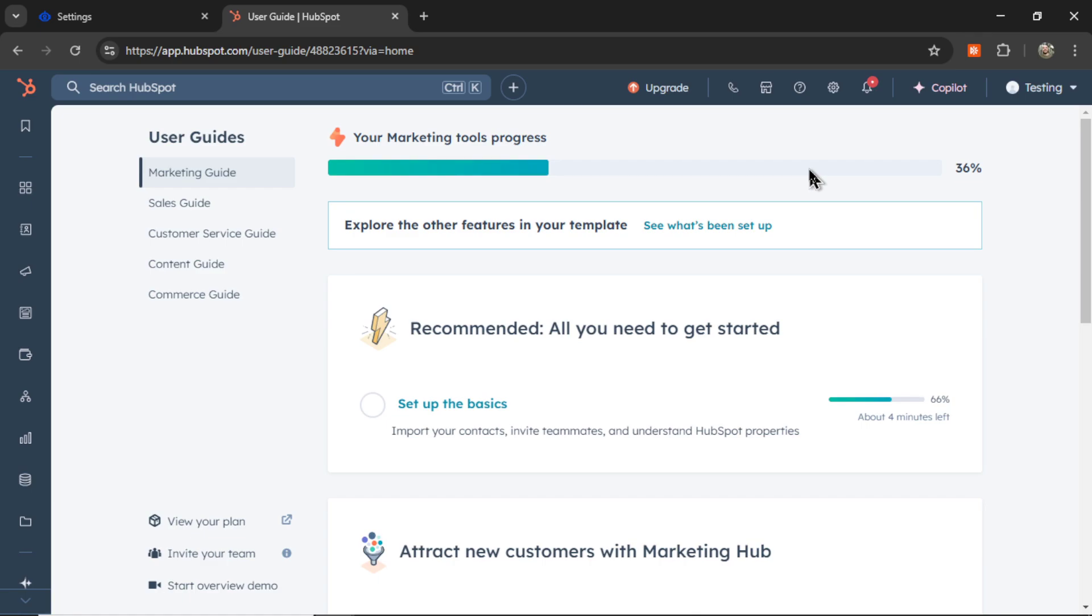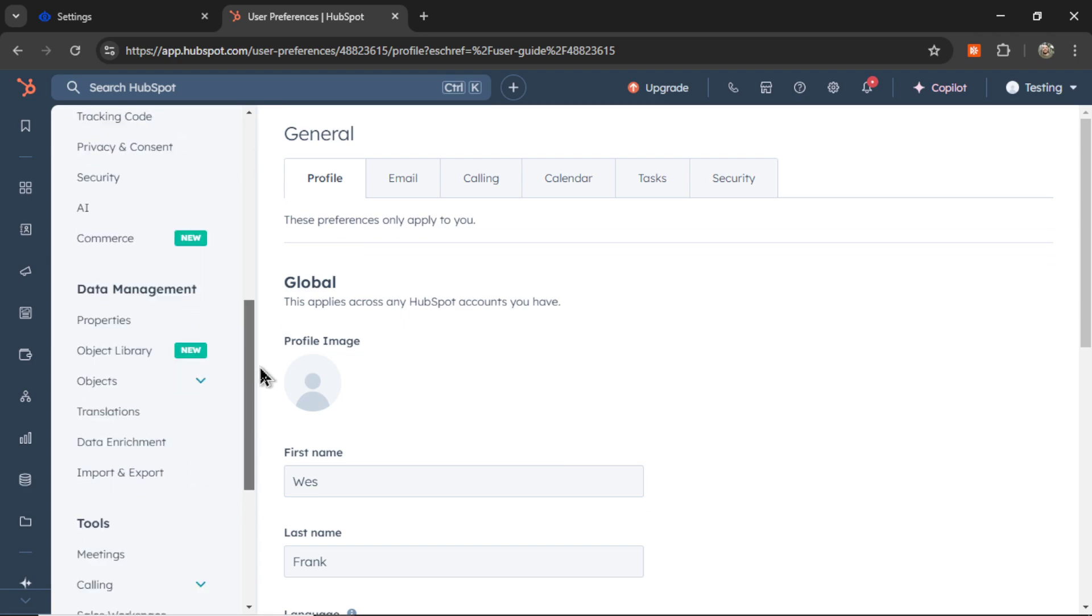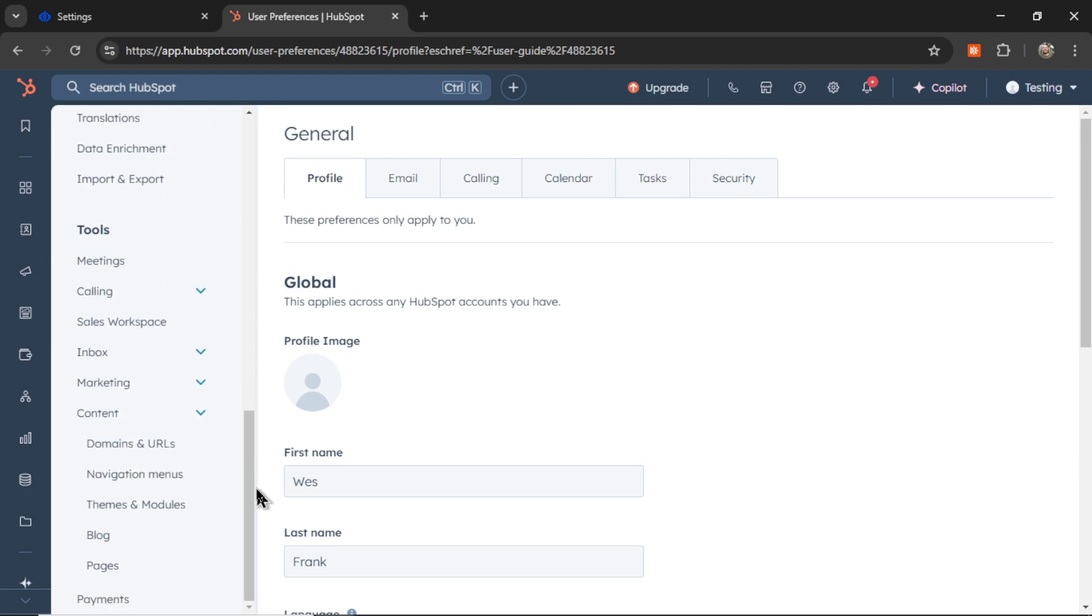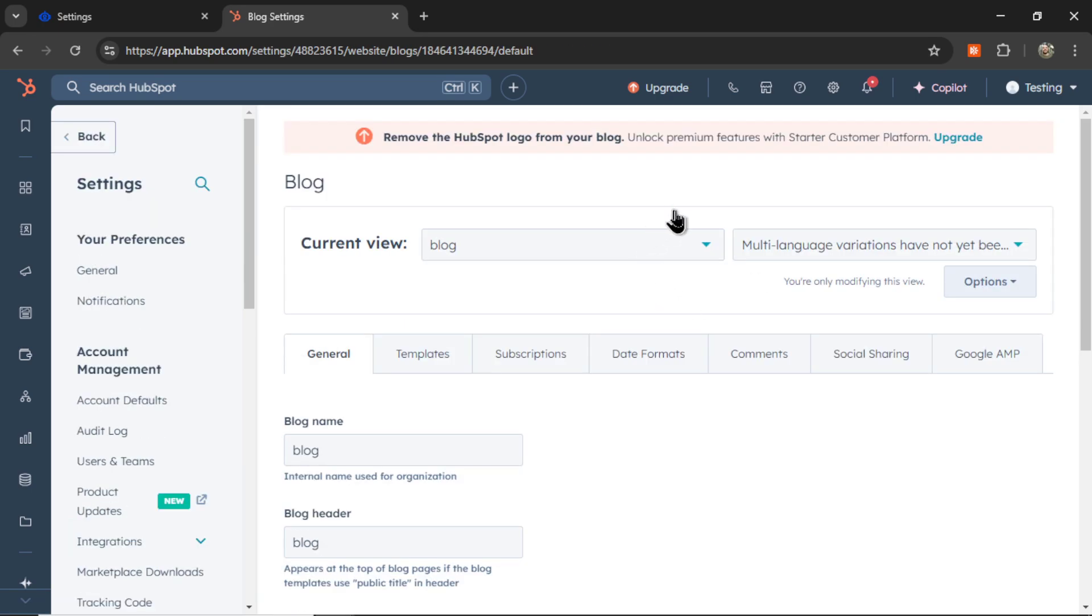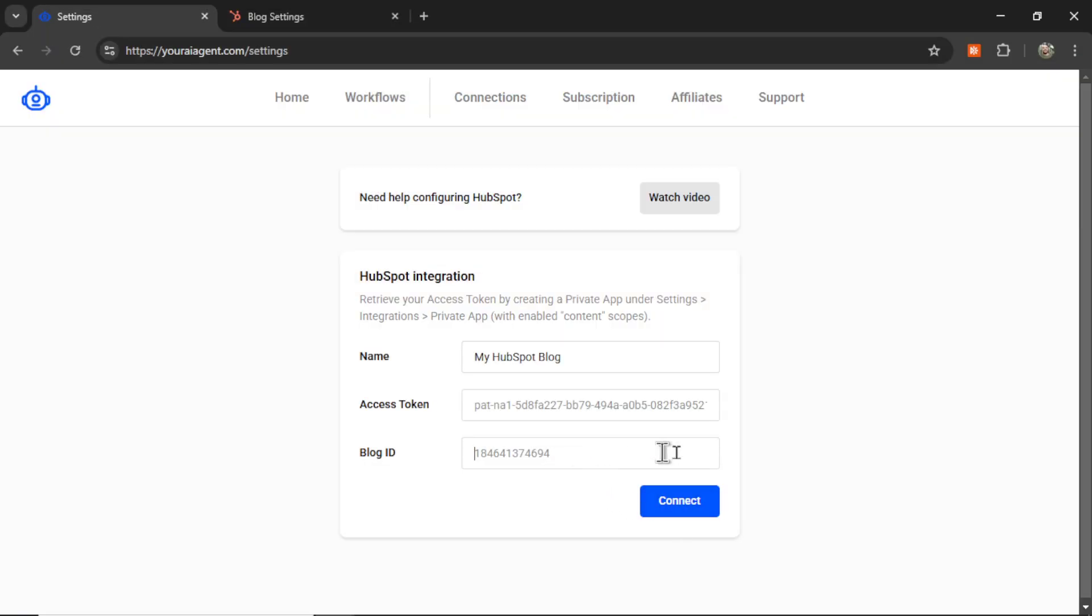And to get the blog ID, first go to settings in the top header bar. I'm going to scroll down on this left side. And under content, I'm going to click blog. You can change the current view, which blog you want to select. But when you're on the blog you want, you're going to grab this ID from the URL. So it's right after blogs. And in my URL, it's before default. So let's copy this ID and paste it into this input box.